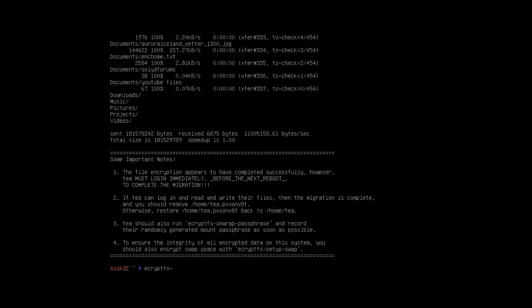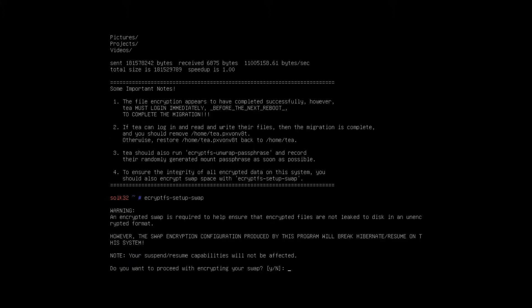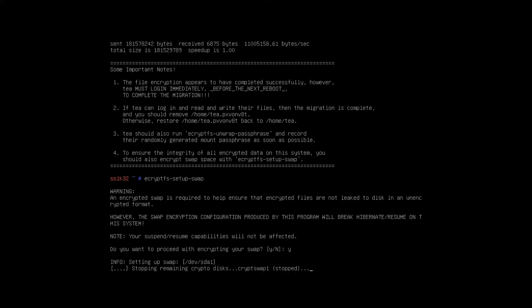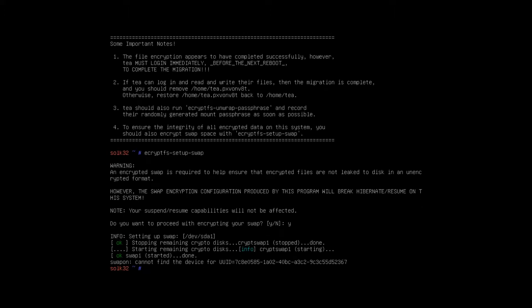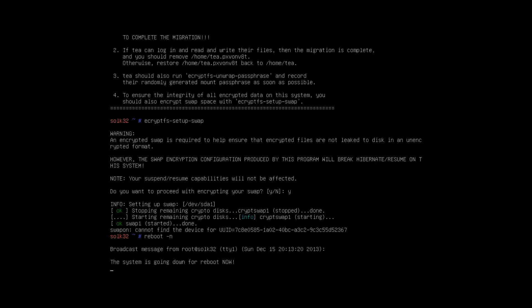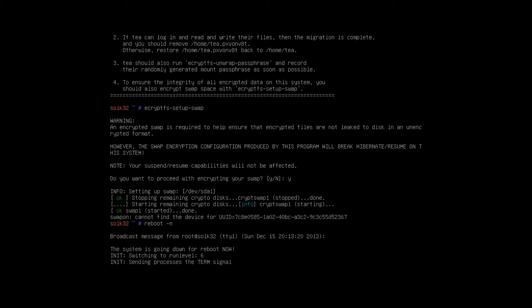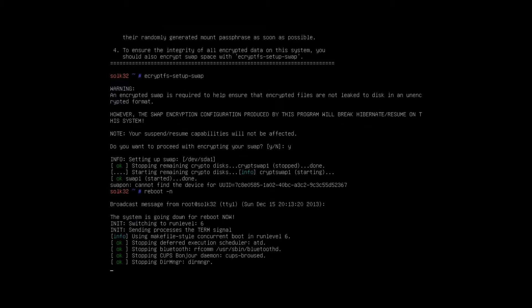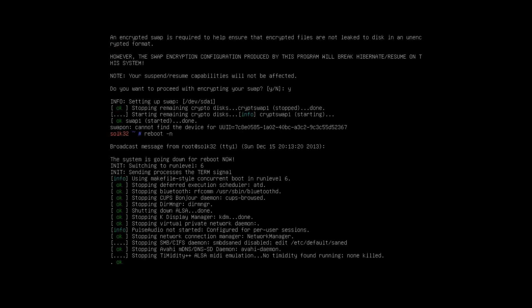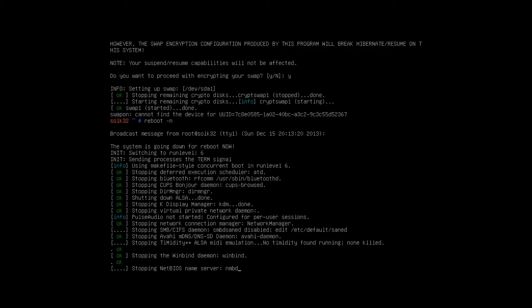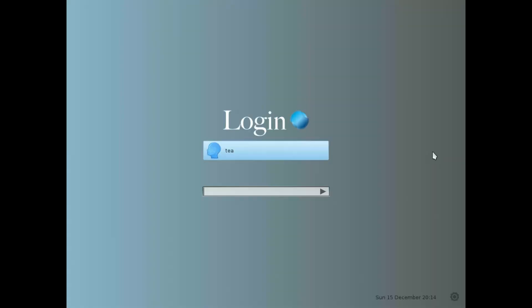And then we're going to put in ecryptfs-setup-swap, so we've encrypted our home and now we're going to encrypt our swap. Then we need to restart the computer, reboot minus n. Okay so I've shortened things here as you can see, so it could take quite a bit longer than this depending on how many files you've got and folders in your home. This is on a relatively new install here, you will be different to mine.